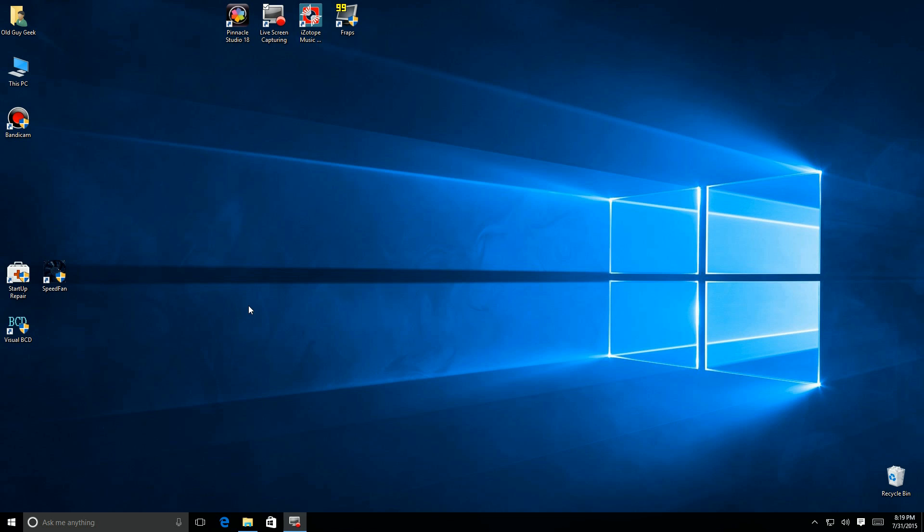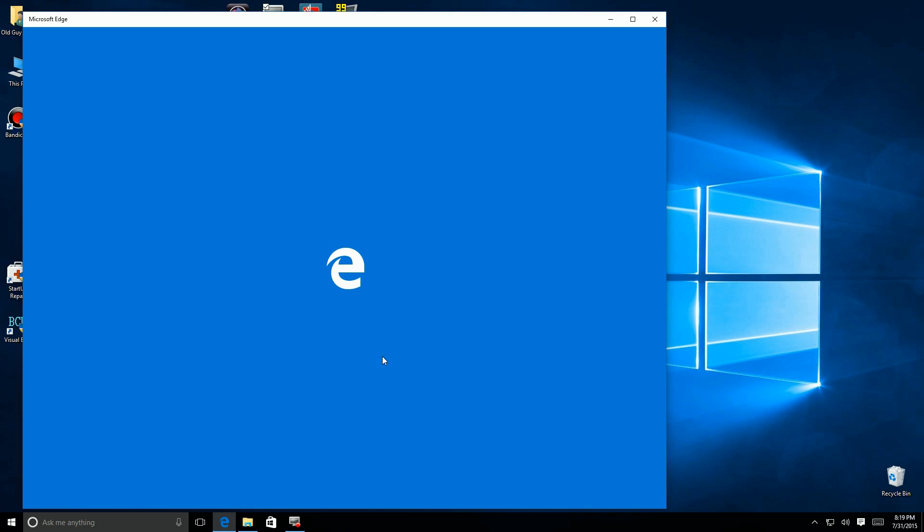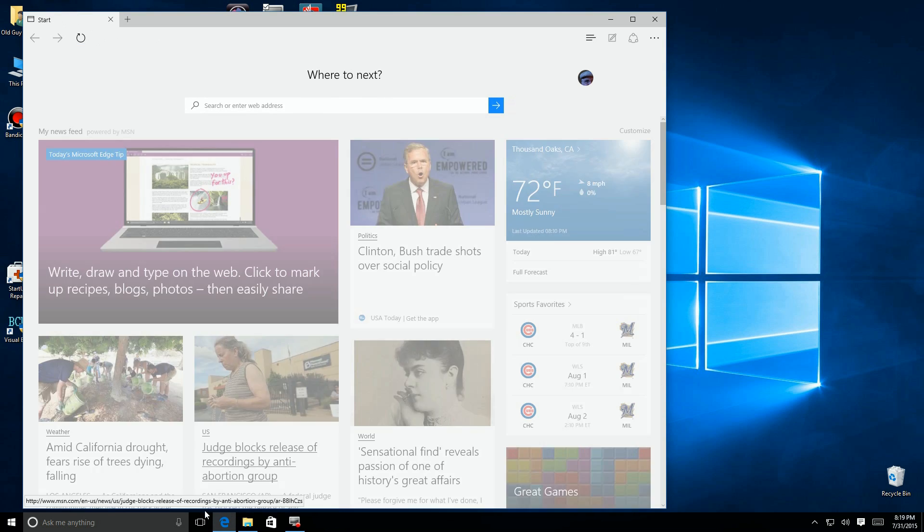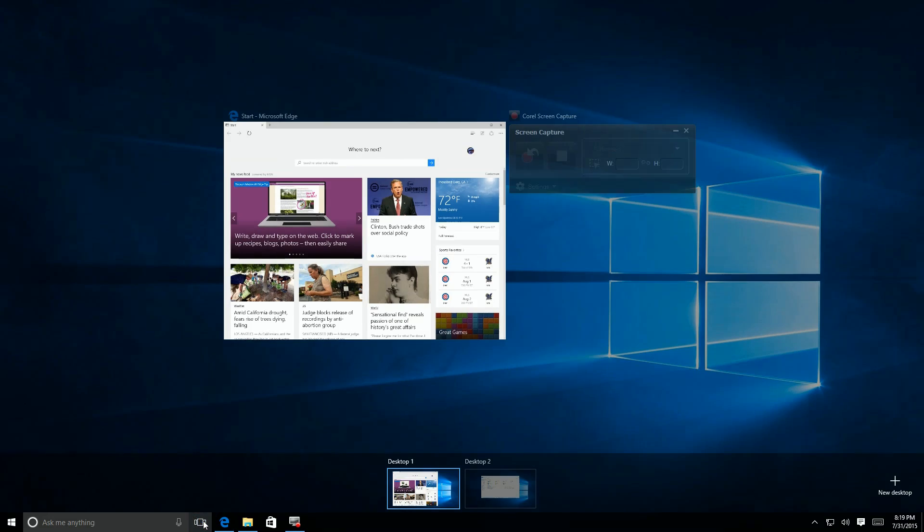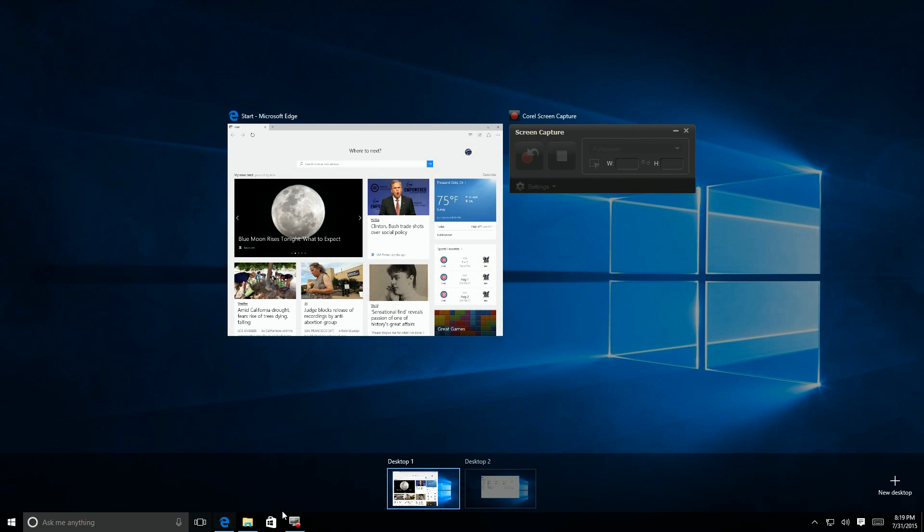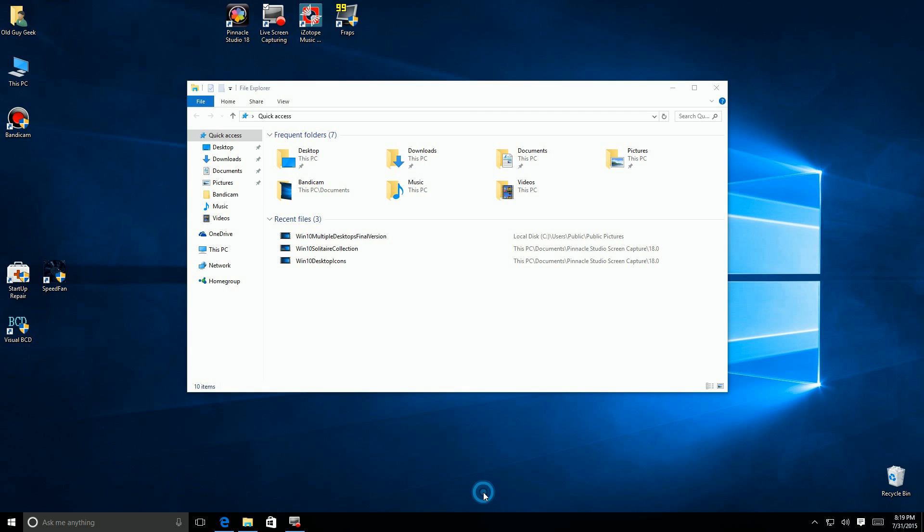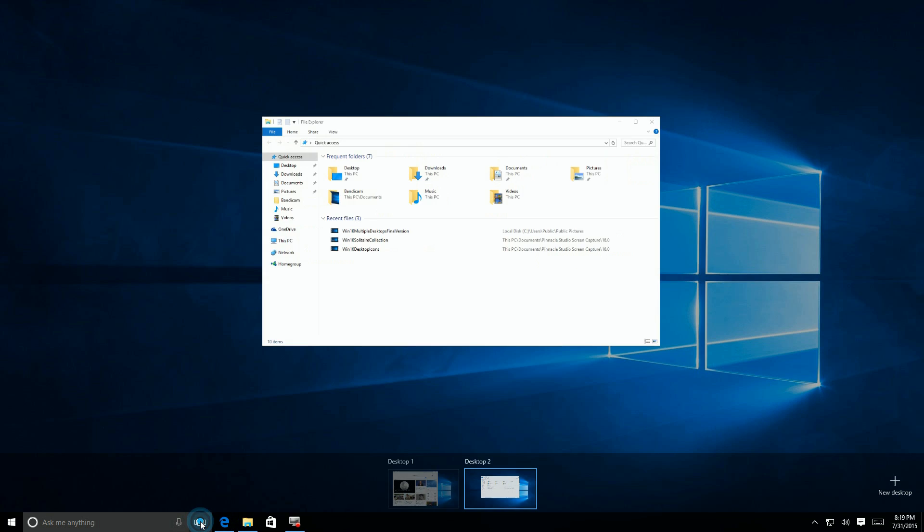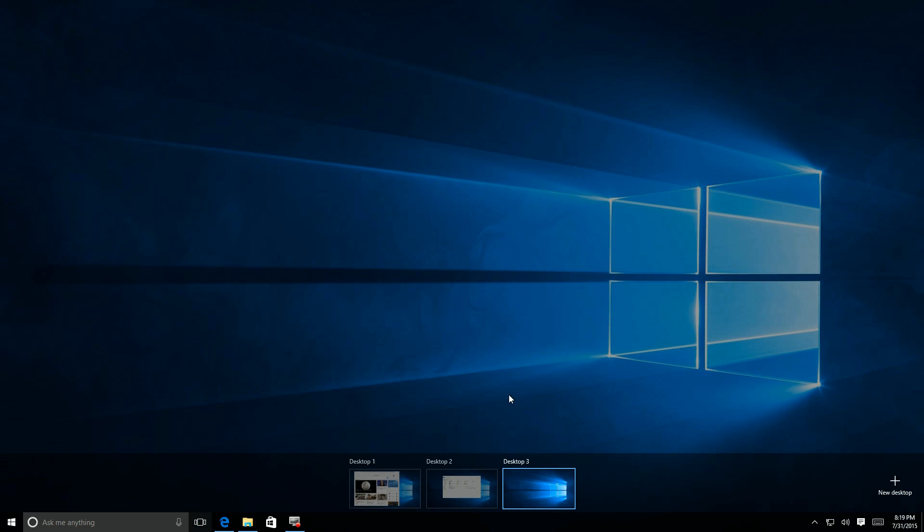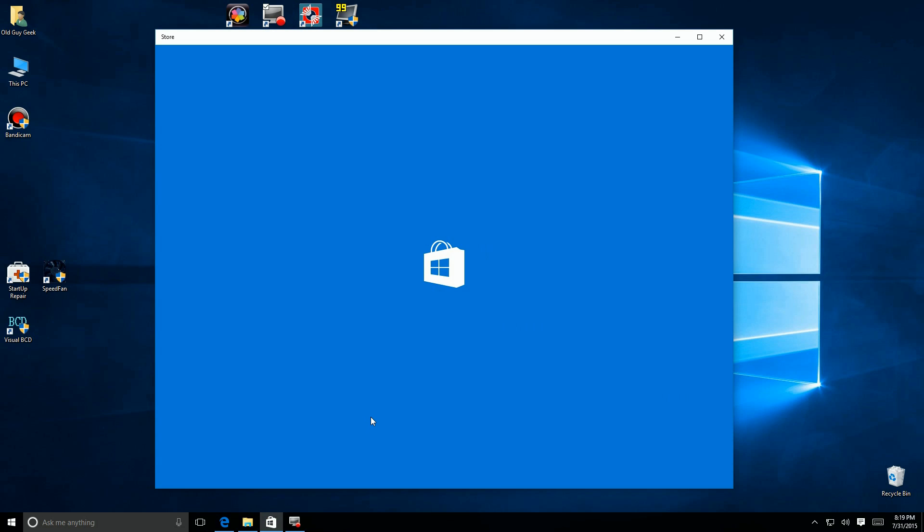Now you can see down there I have a screen capture program and an Edge browser. You see I have two desktops running: one with the Edge browser and one with the file manager. Now I added a third, and we'll put the Store in there and take a look at that.